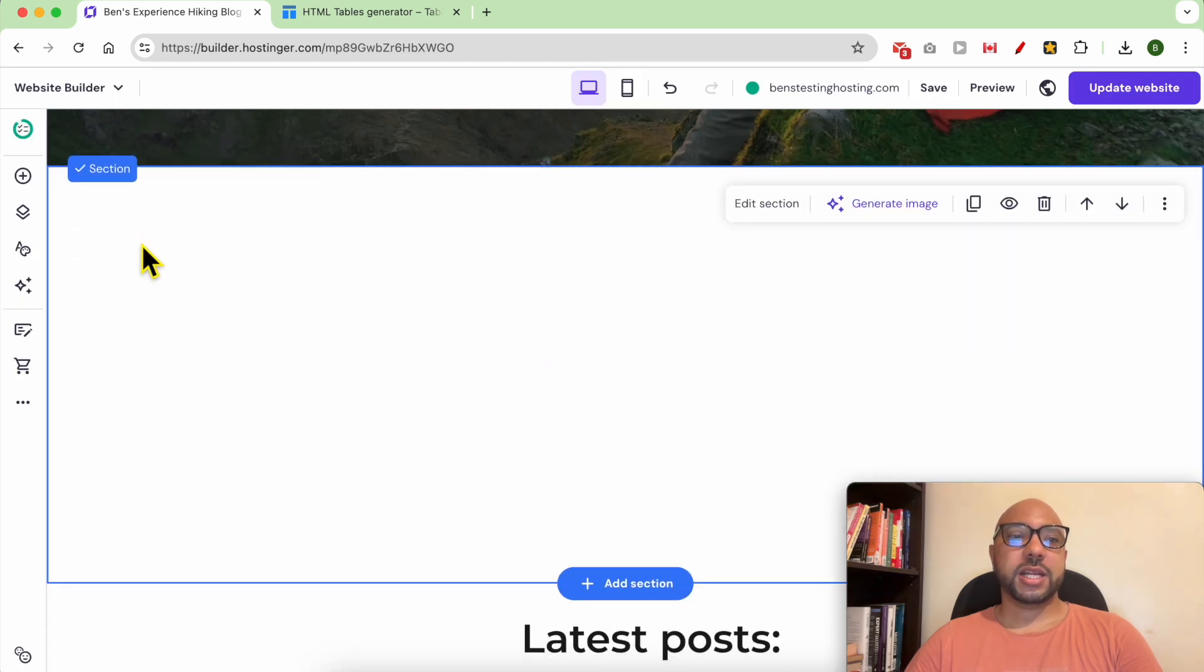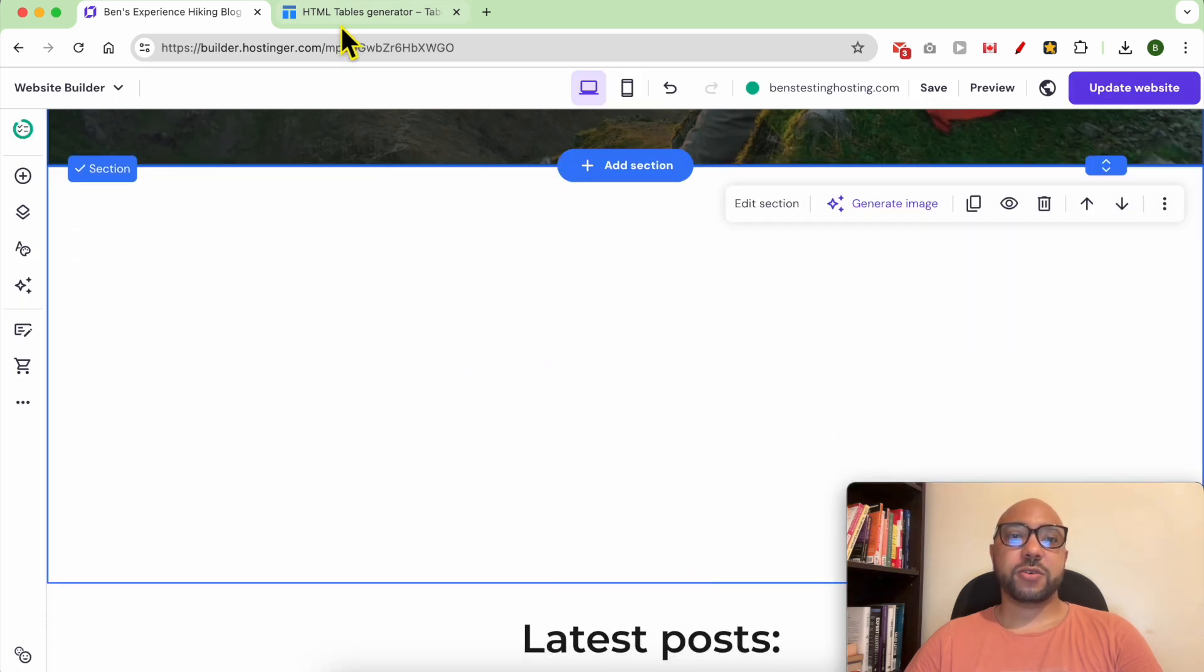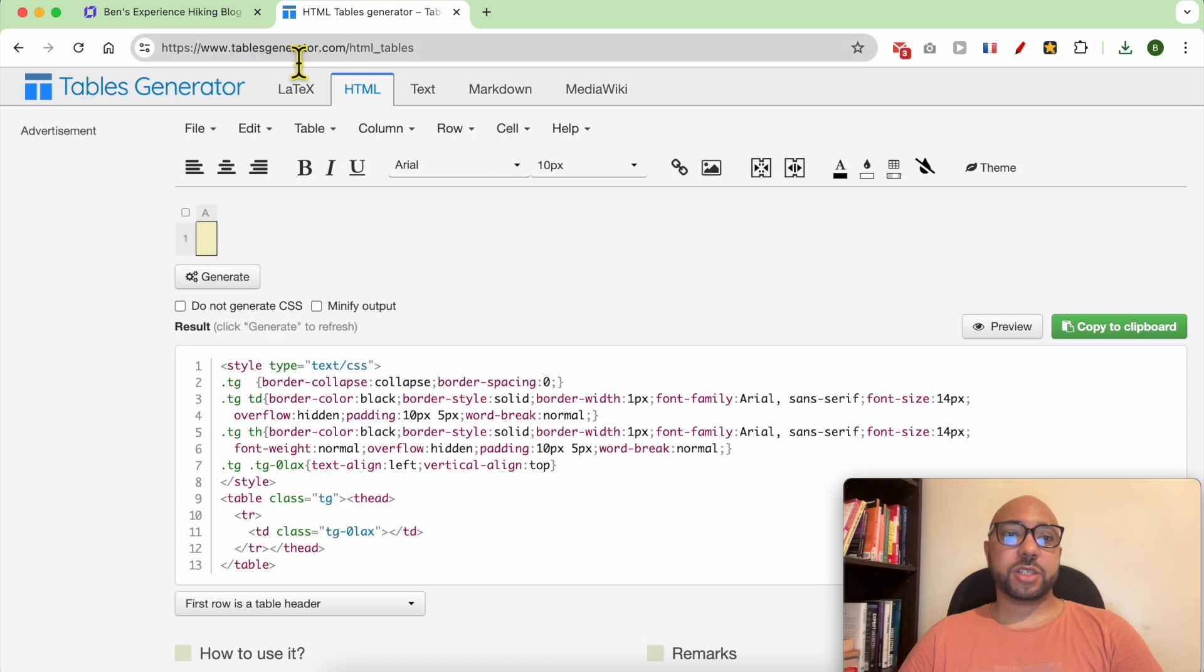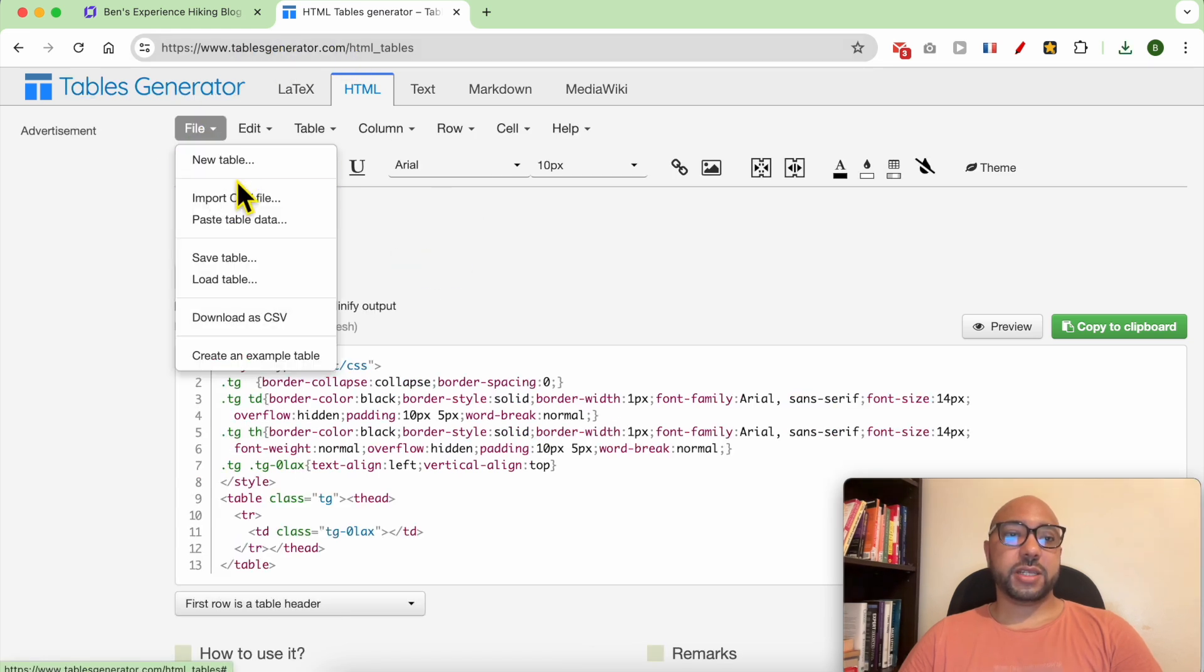Now to add your table, first create it on this tool called tablesgenerator.com. Go to File, then select New Table.